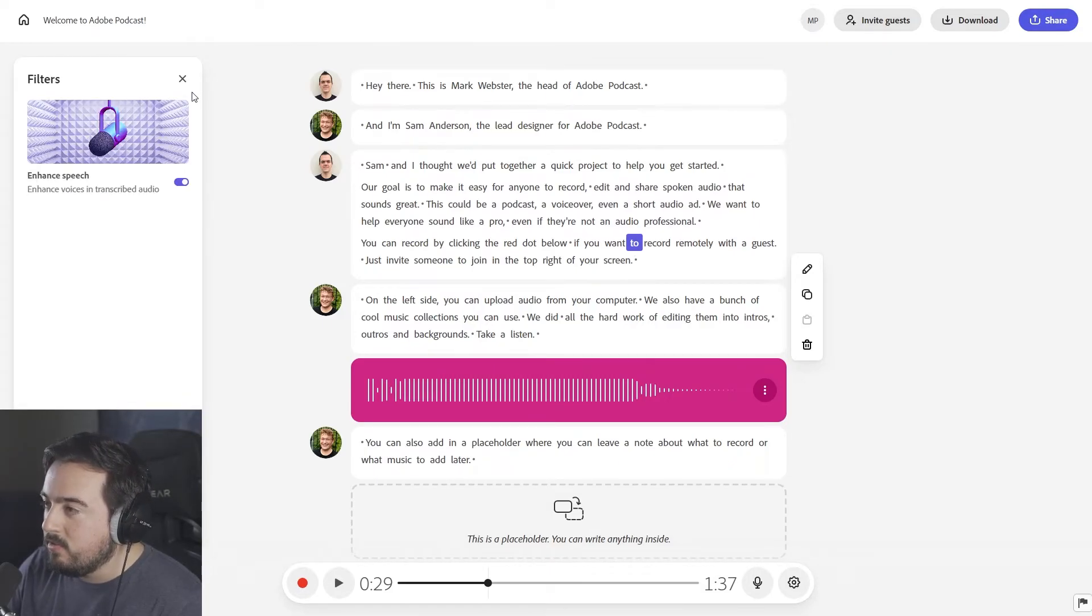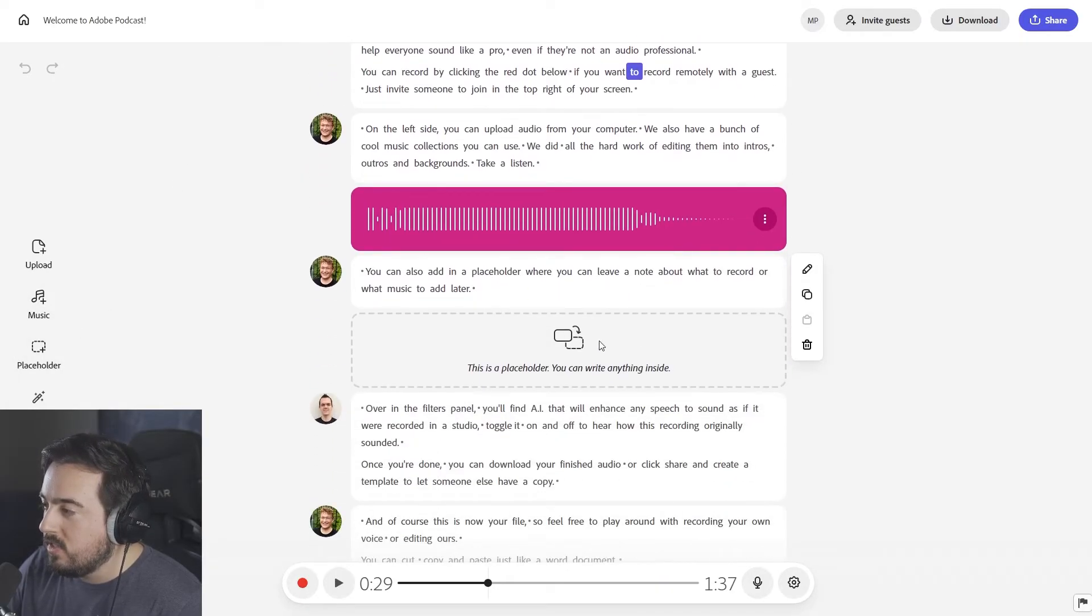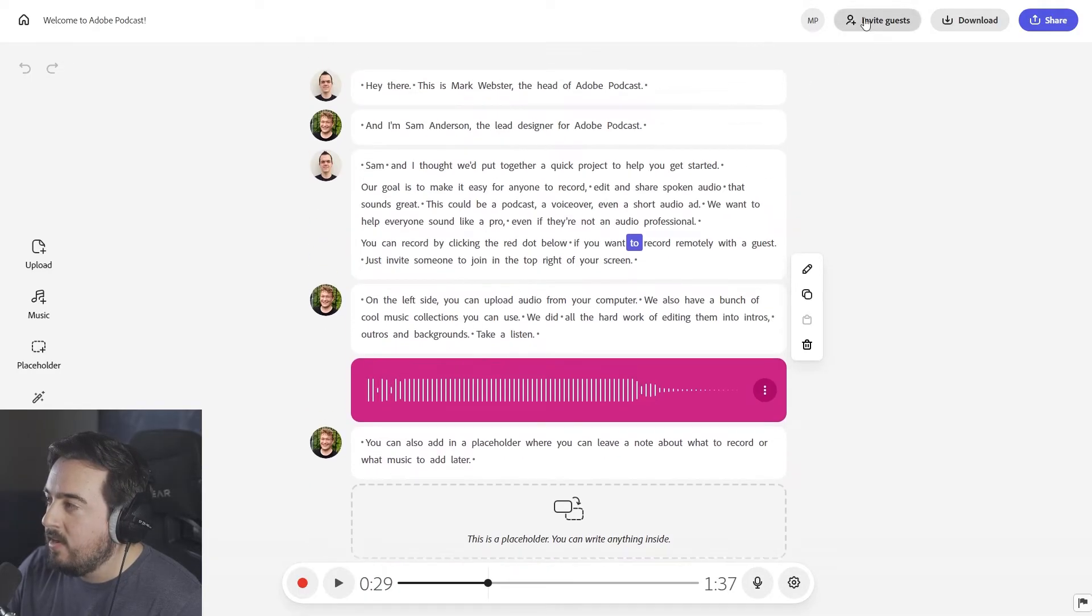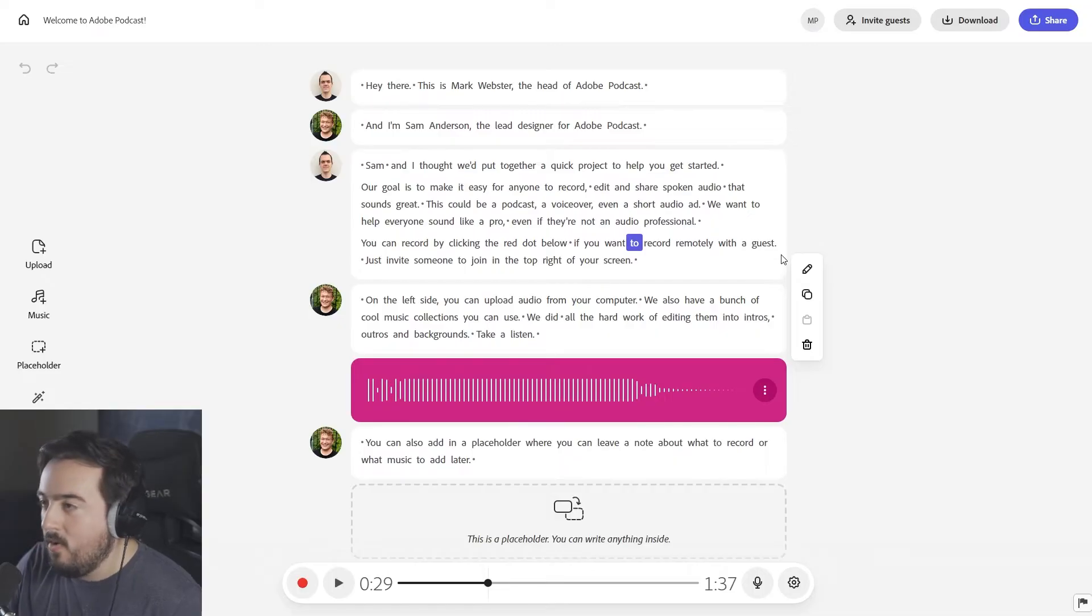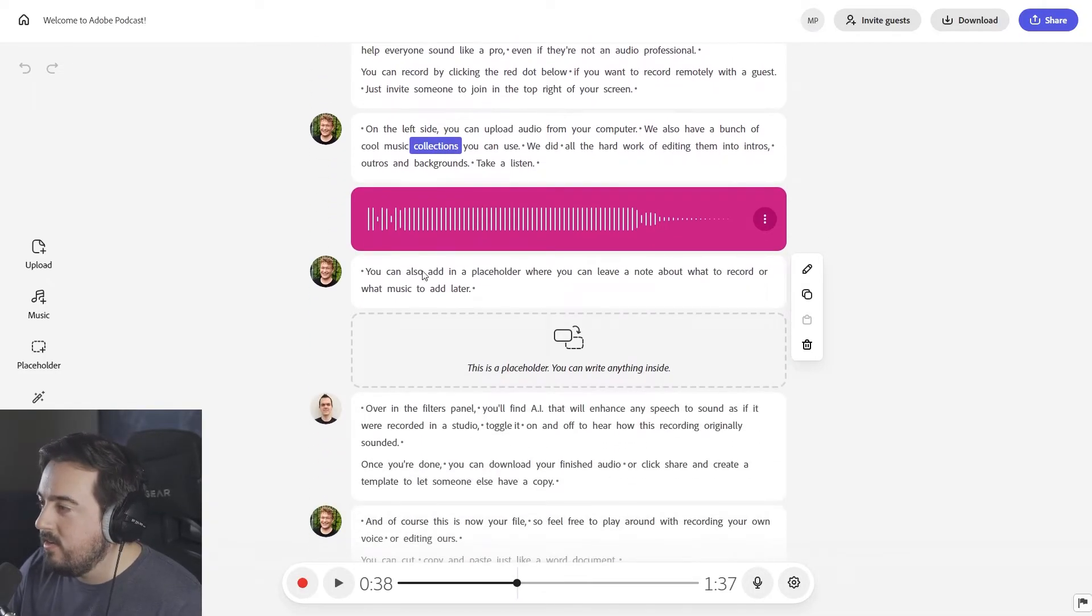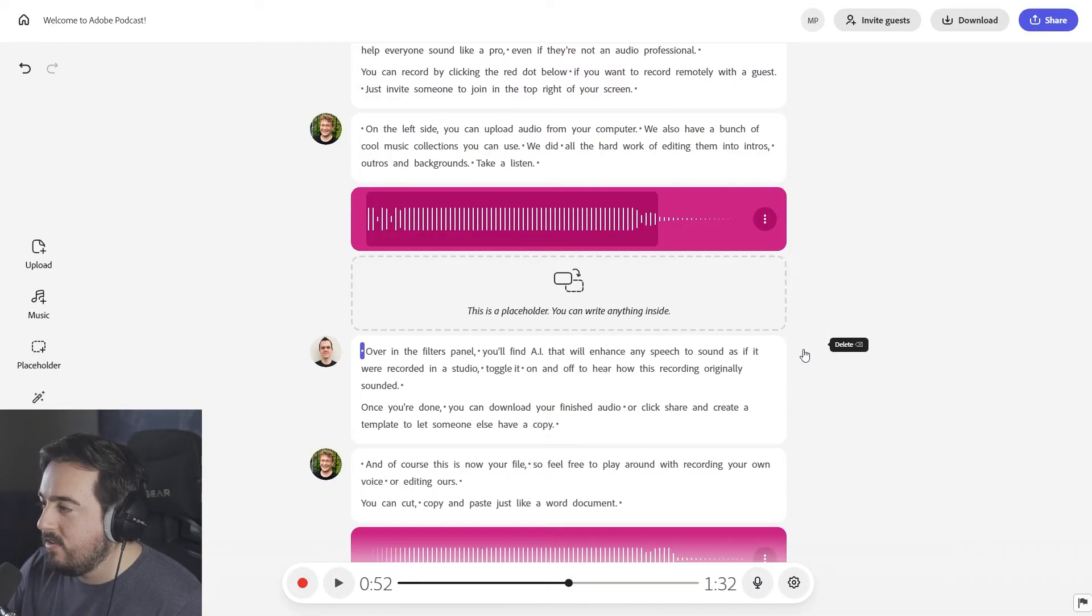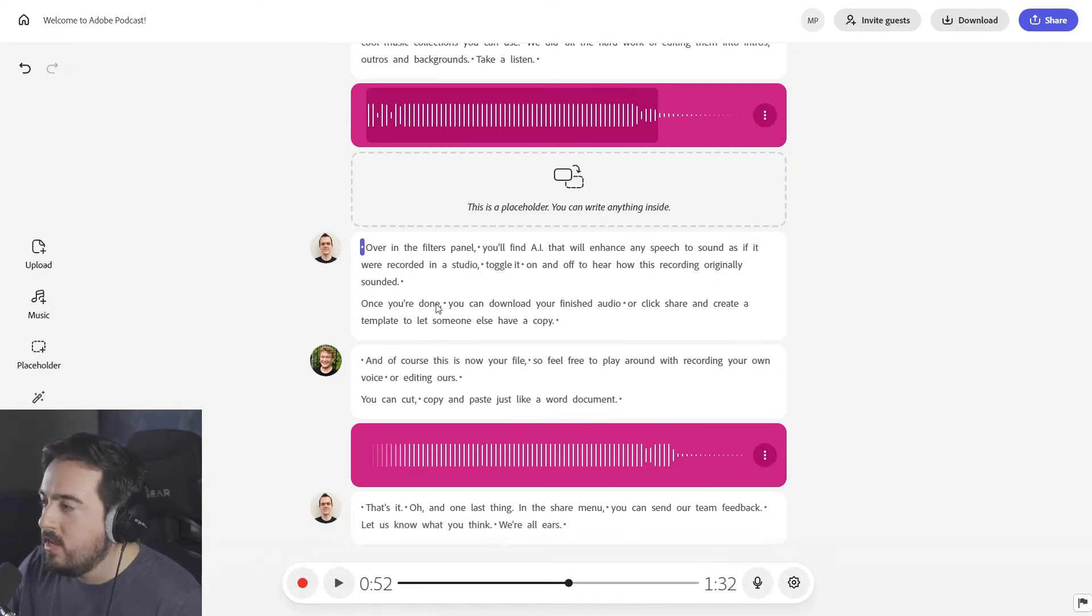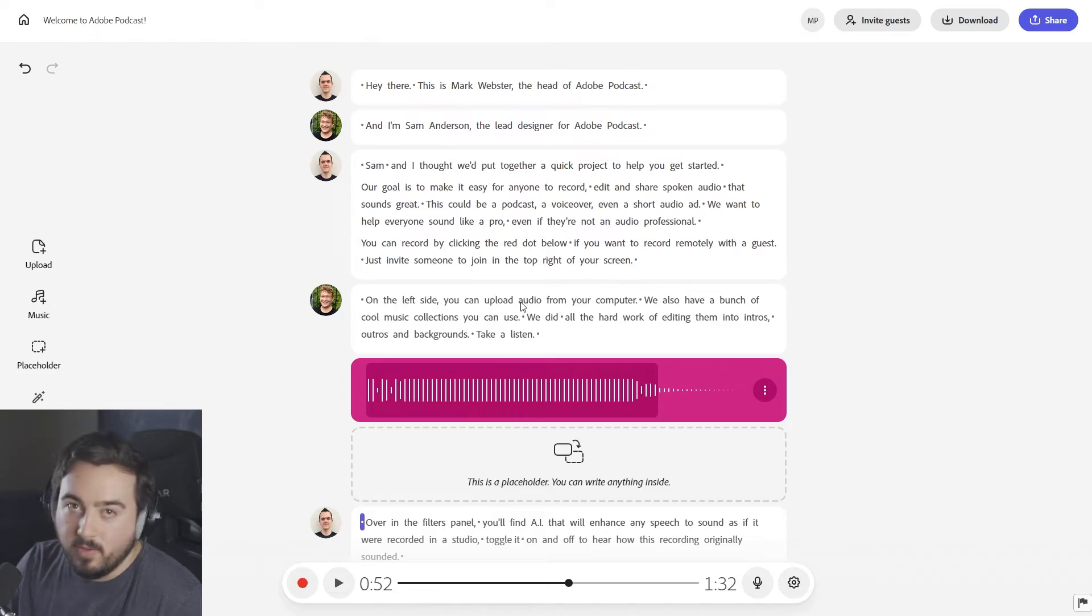We can add in different filters like the enhanced speech. We could add placeholders, which we can see right here, music, upload, things like that. And we can actually invite guests and download and share, all within this web app. What's cool about this is that you can come in and be like, you know what? I don't like this. And boom, it's going to cut that portion out of the podcast. So instead of having to go and listen back, you can actually just read the transcript and edit your podcast visually, which is awesome.